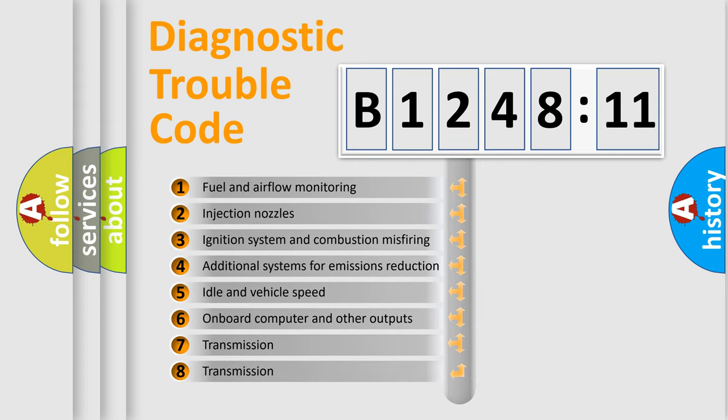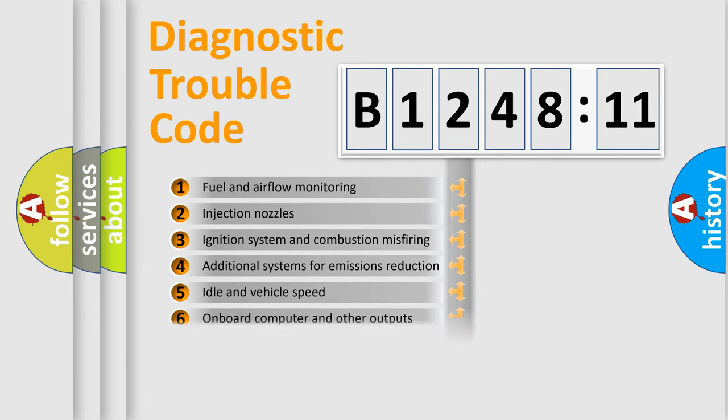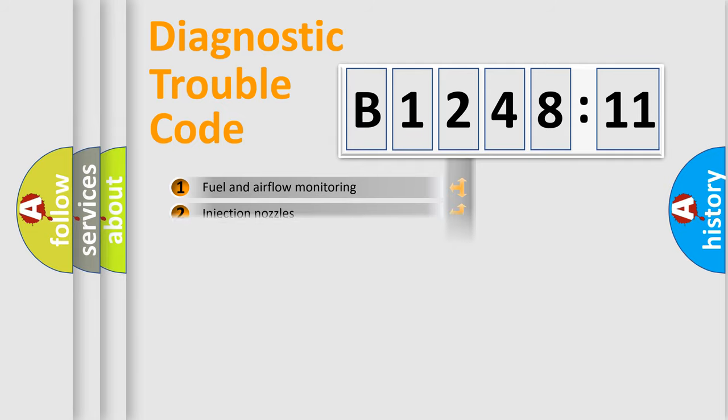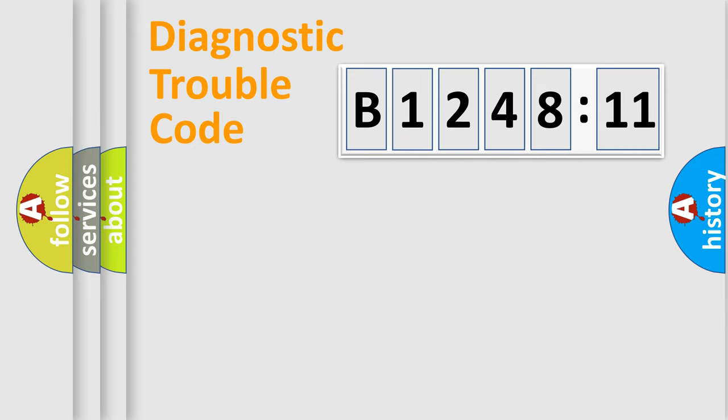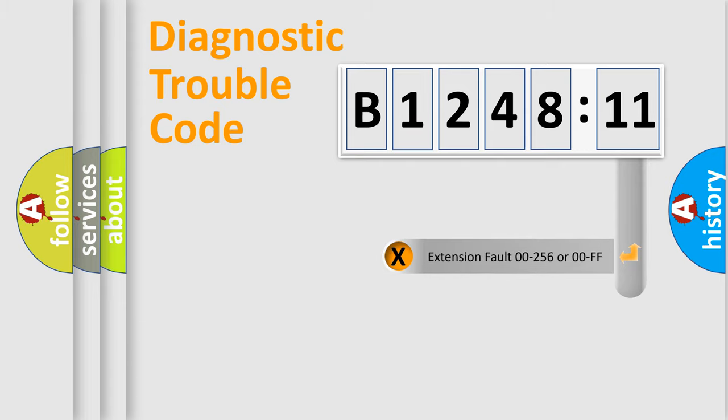The third character specifies a subset of errors. The distribution shown is valid only for the standardized DTC code. Only the last two characters define the specific fault of the group.